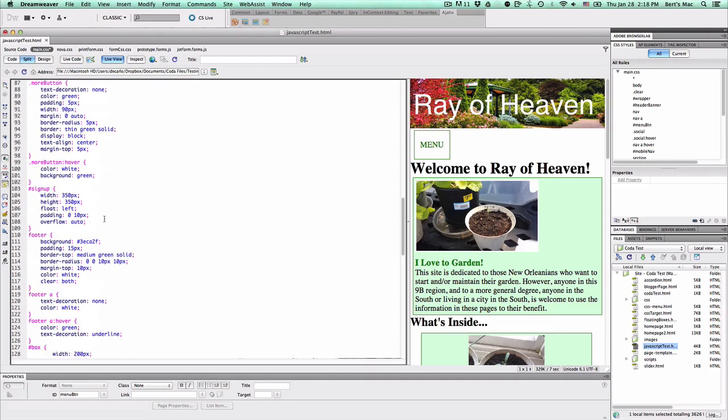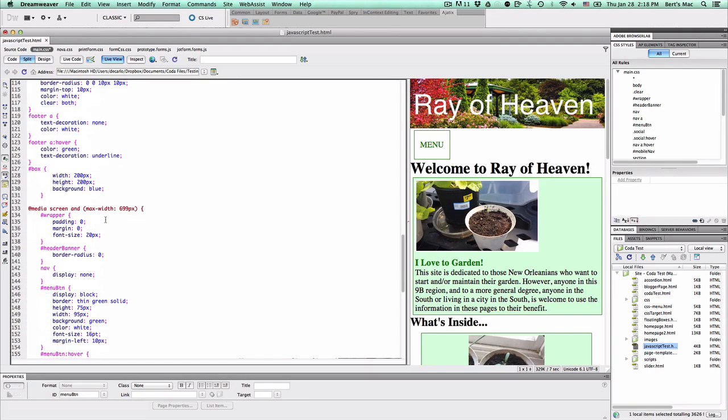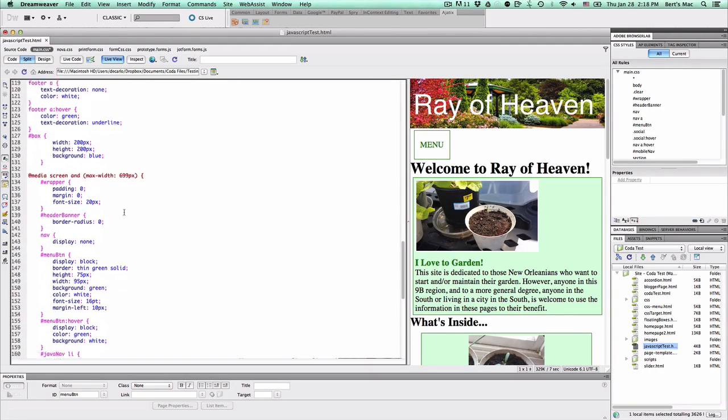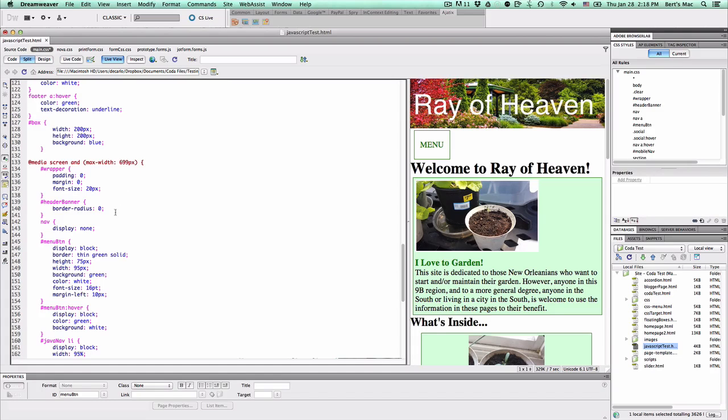We have the reverse. When we get to a certain width, anything below 699 pixels inclusive, then we actually hide the main nav.